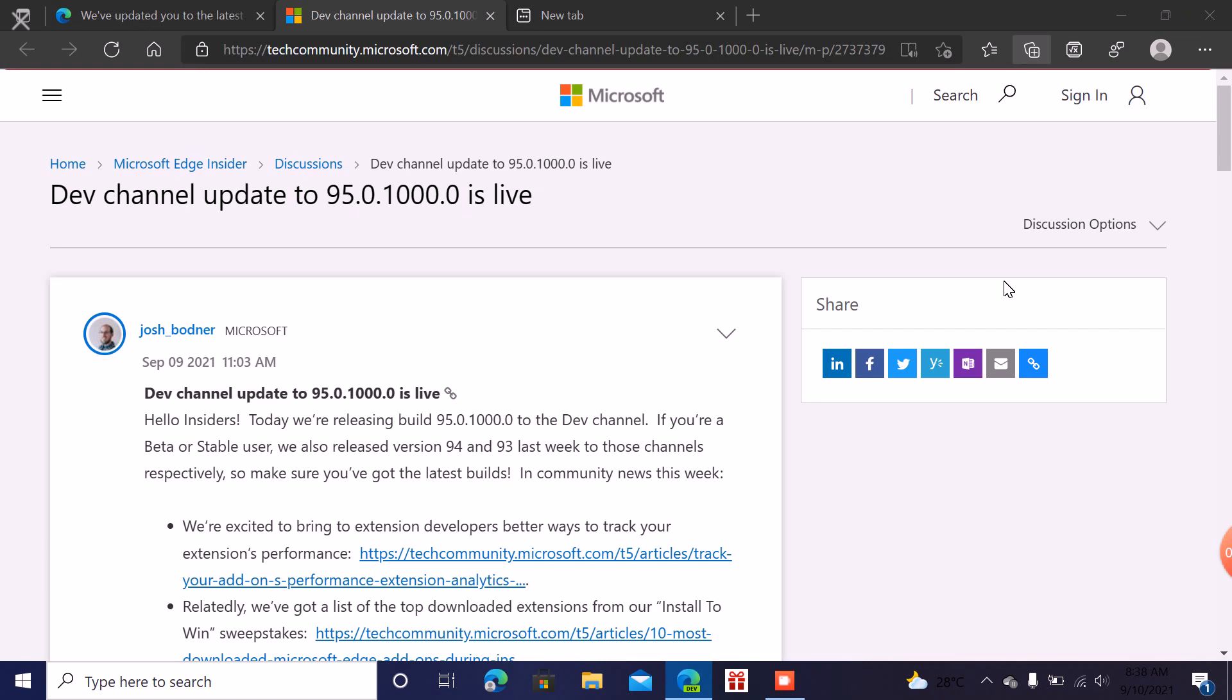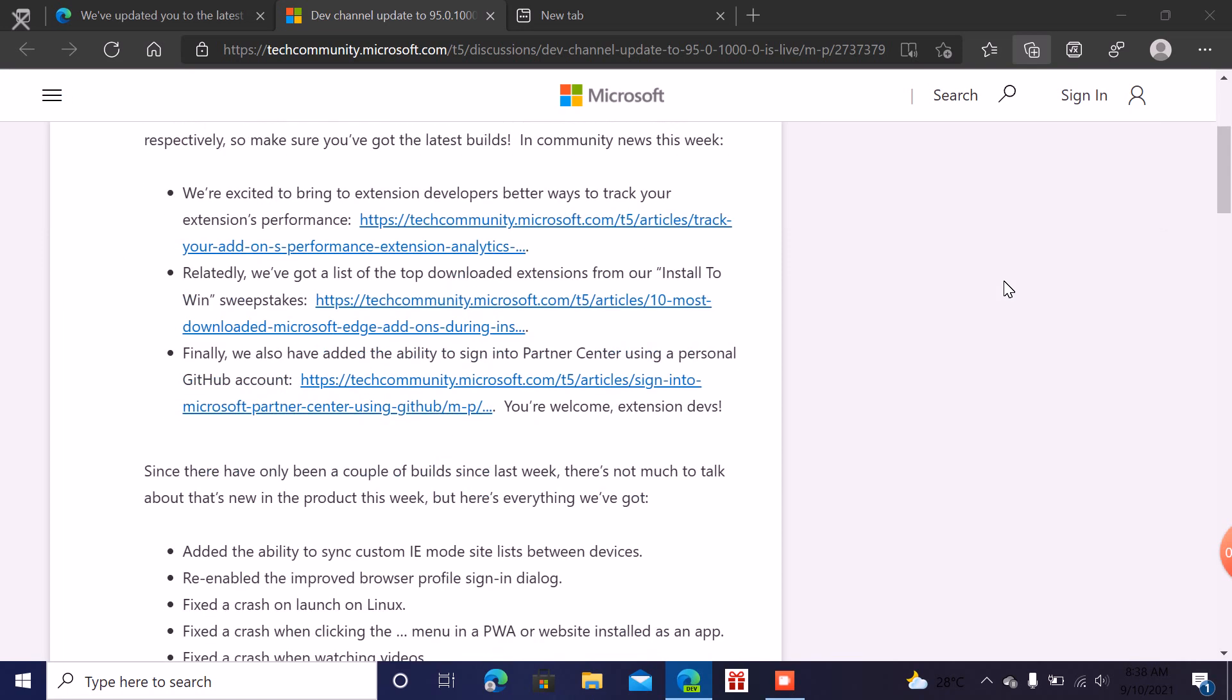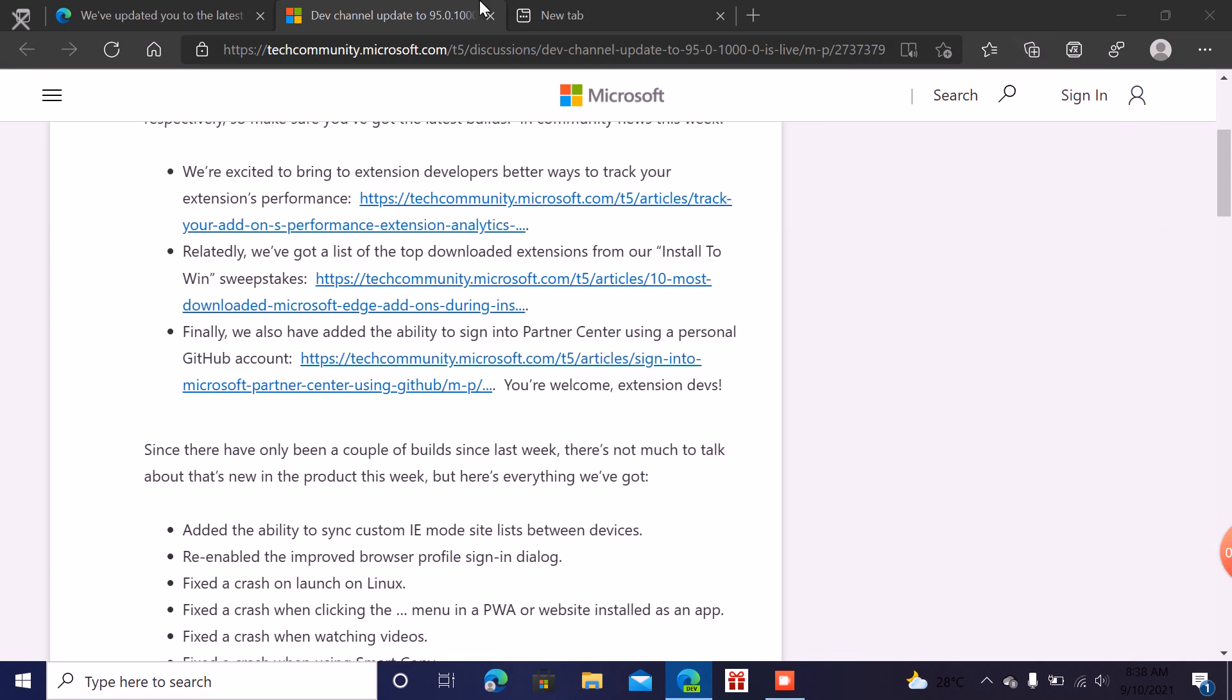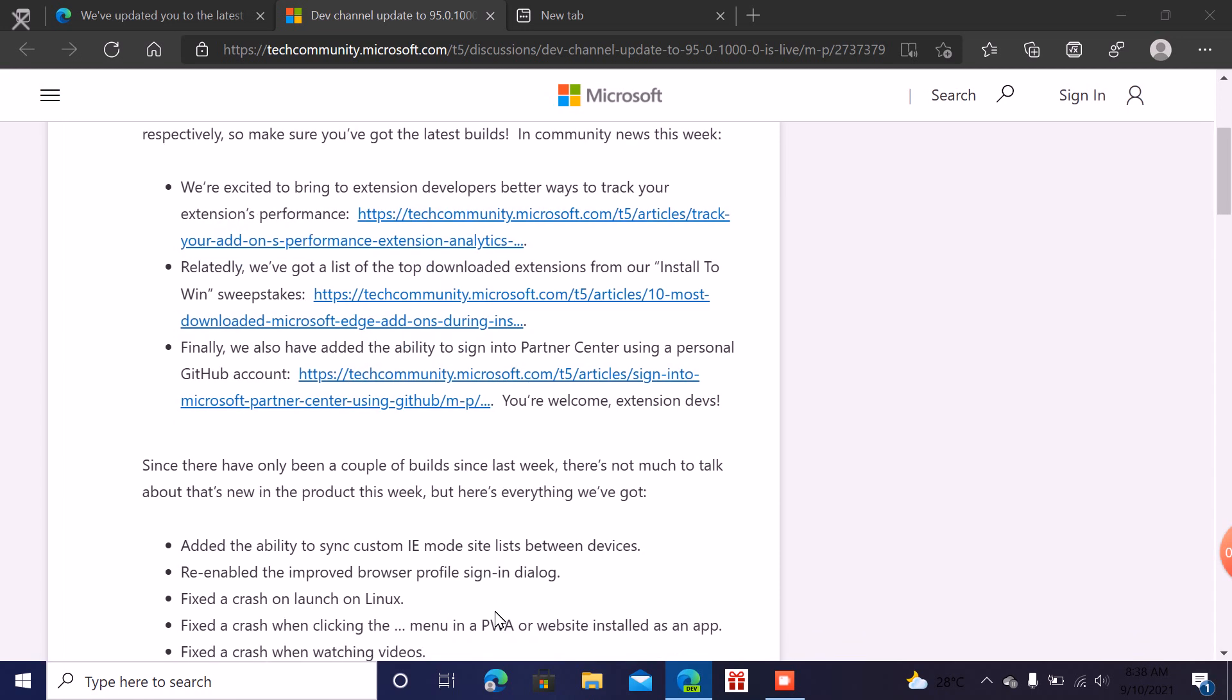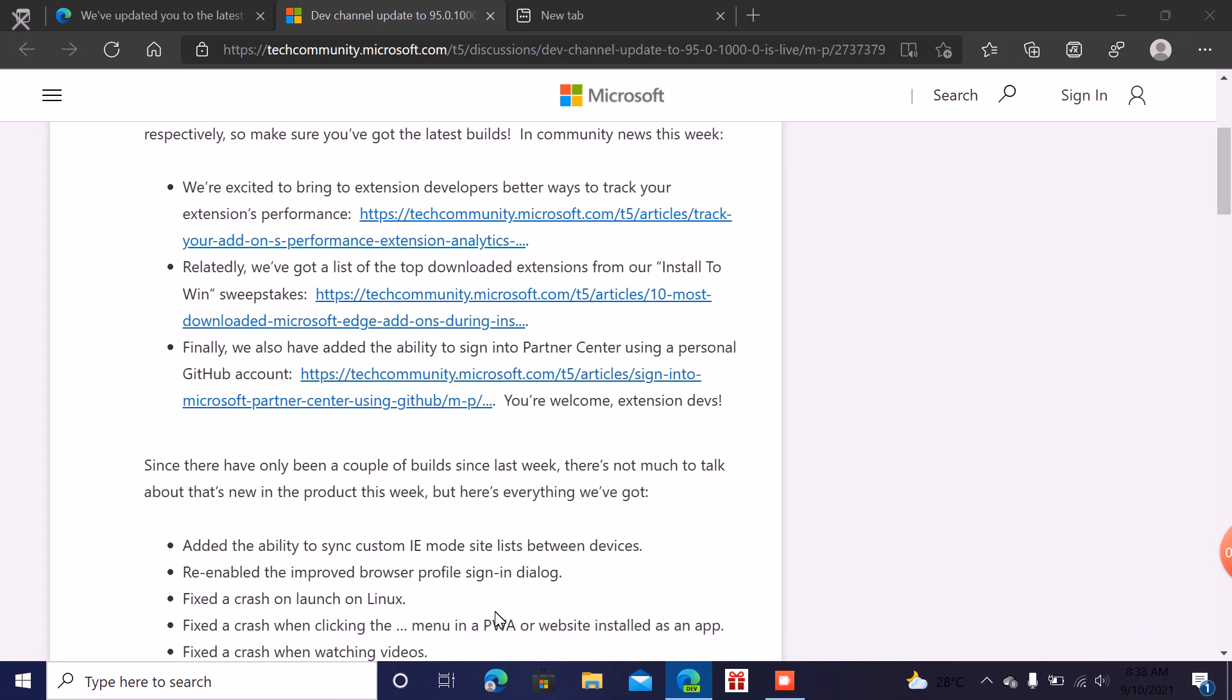So basically they will update new features, facilities and features. They are now talking about any increase in extension developers giving more people to the extension market to improve the extension performance and also they are talking about...